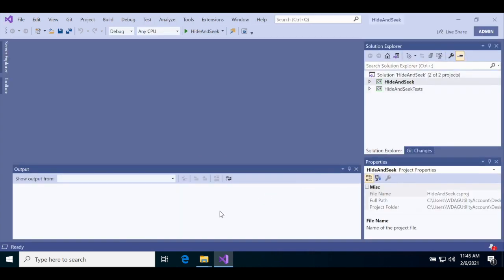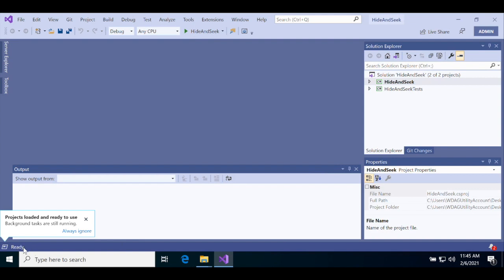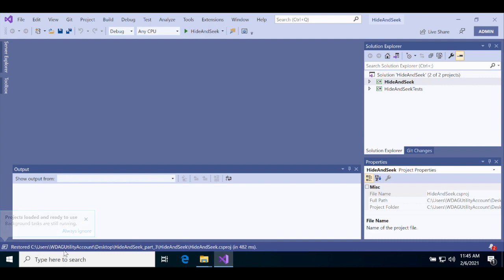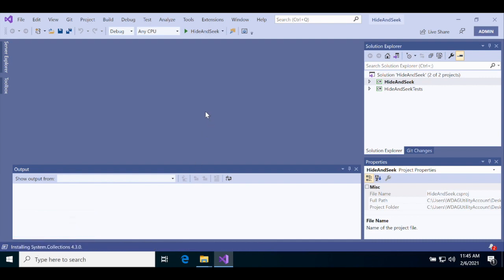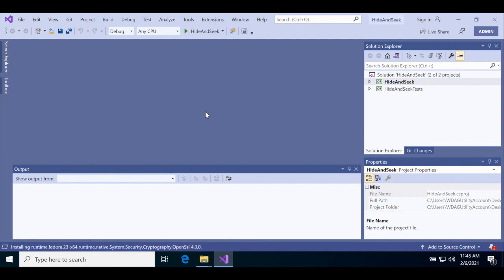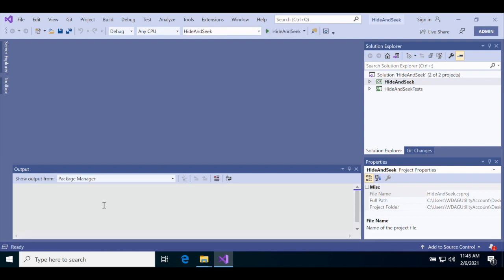Make sure you give it plenty of time to load the solution. You might see the word ready pop up for a second in the status bar at the bottom, but just wait for it to finish restoring all of its packages. Once it's done installing and restoring, you'll see it show the word ready at the bottom and keep it there. Once you see that, you're ready to play the game.